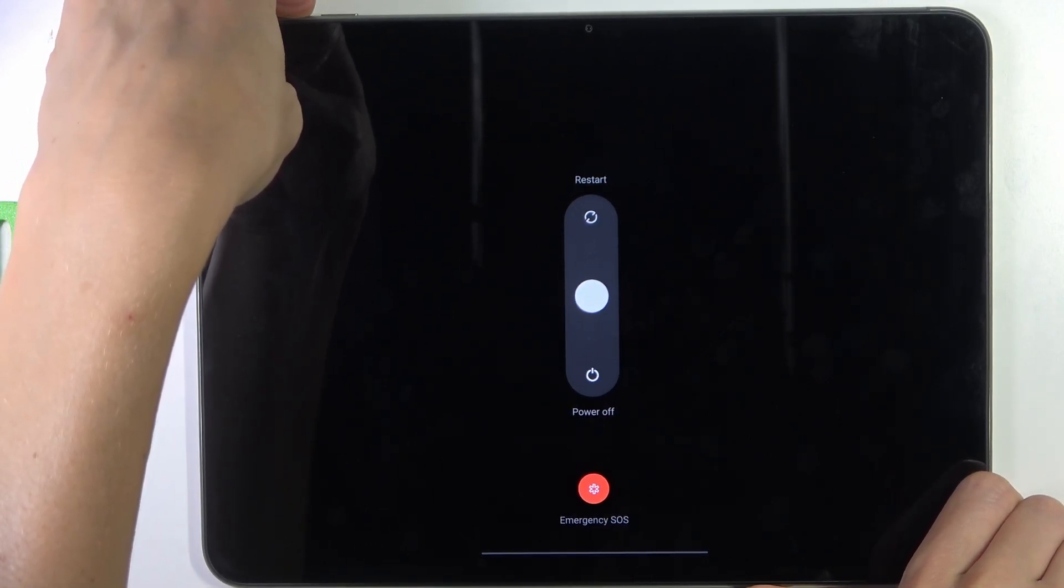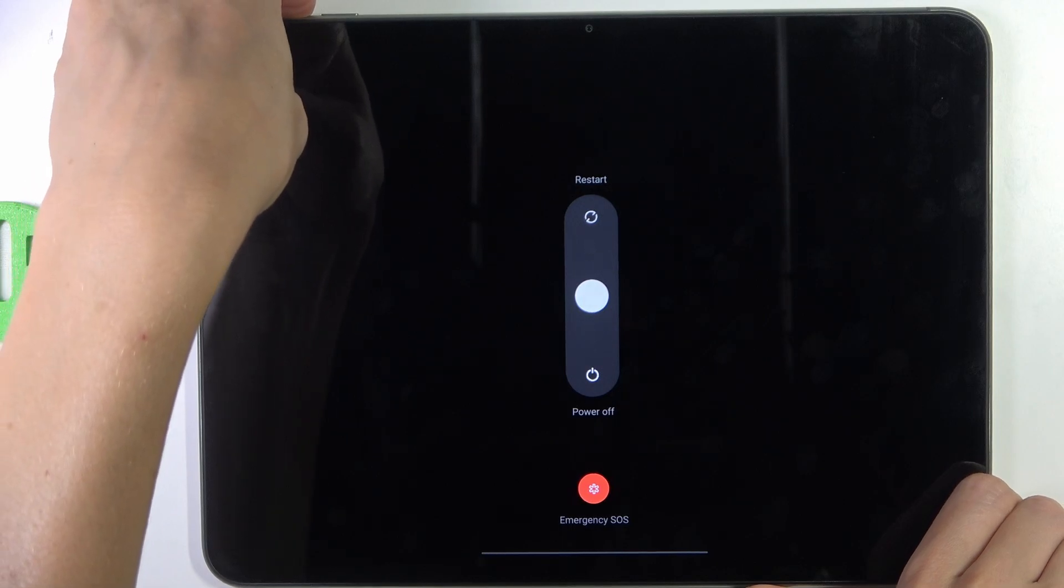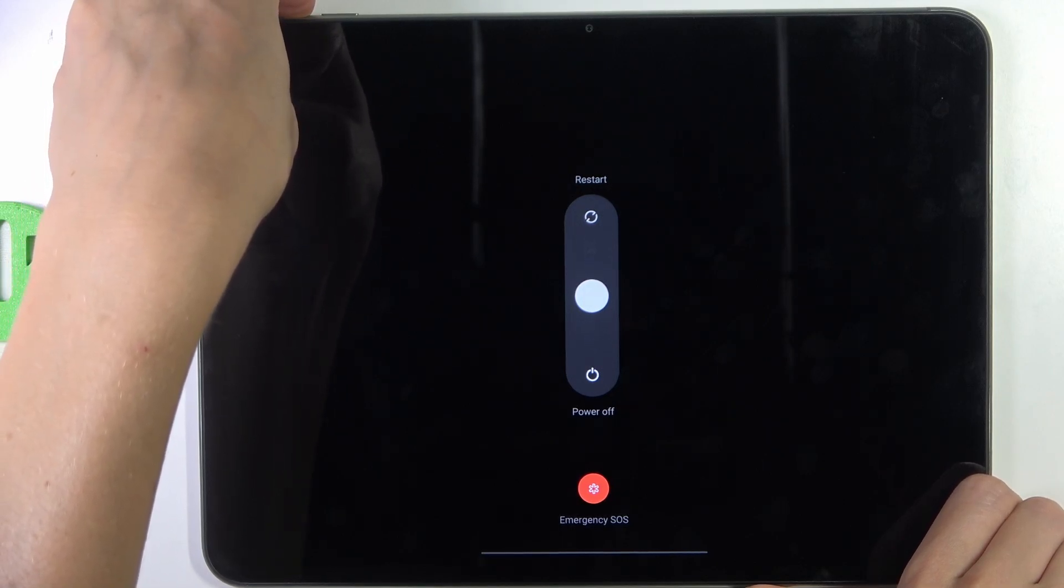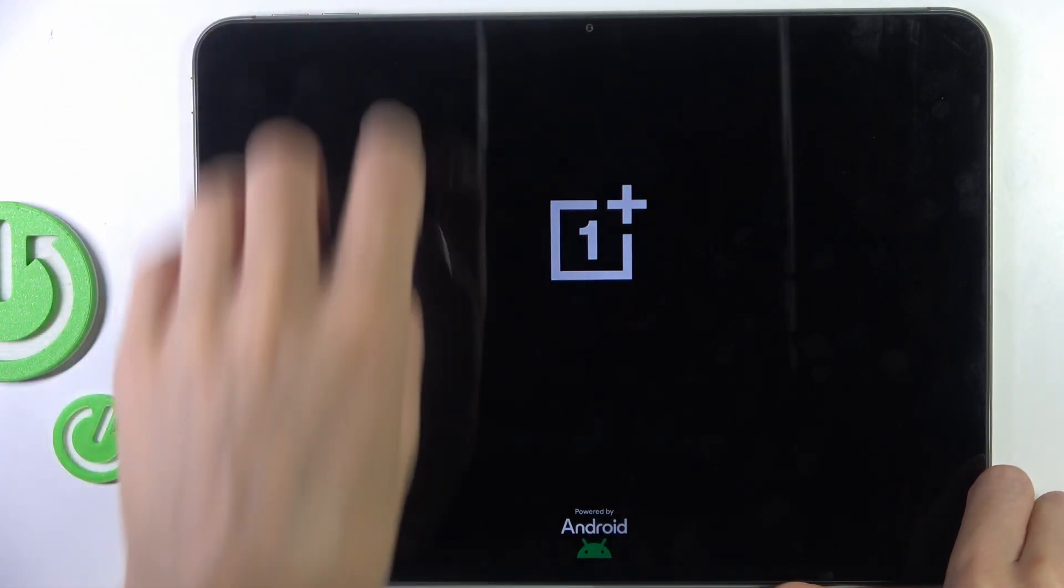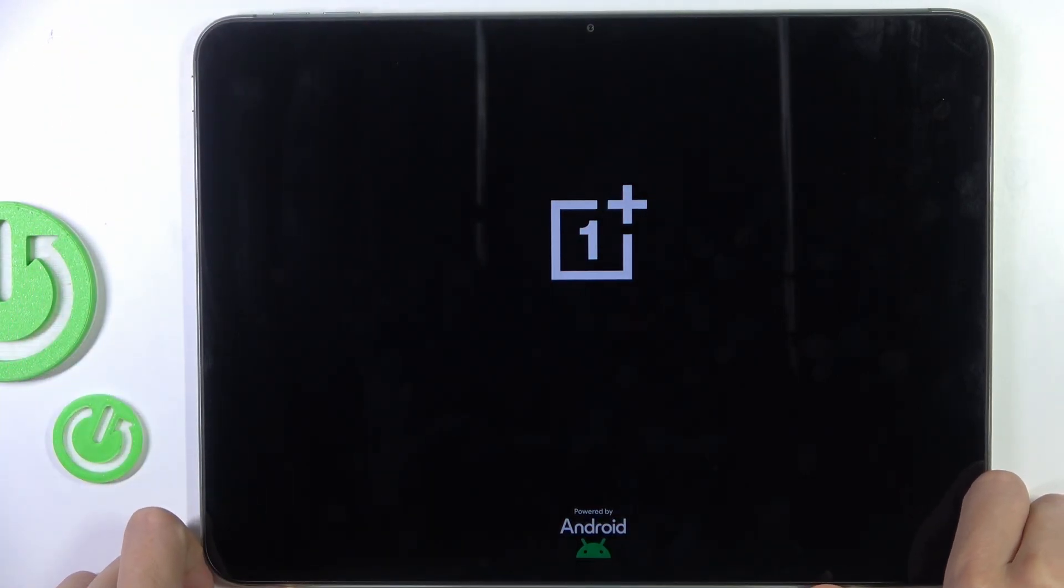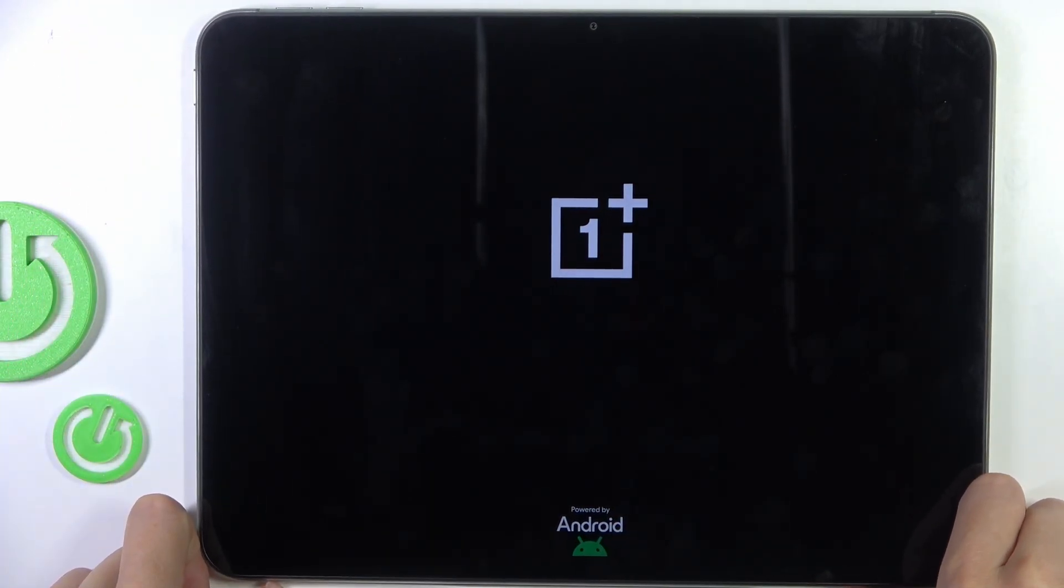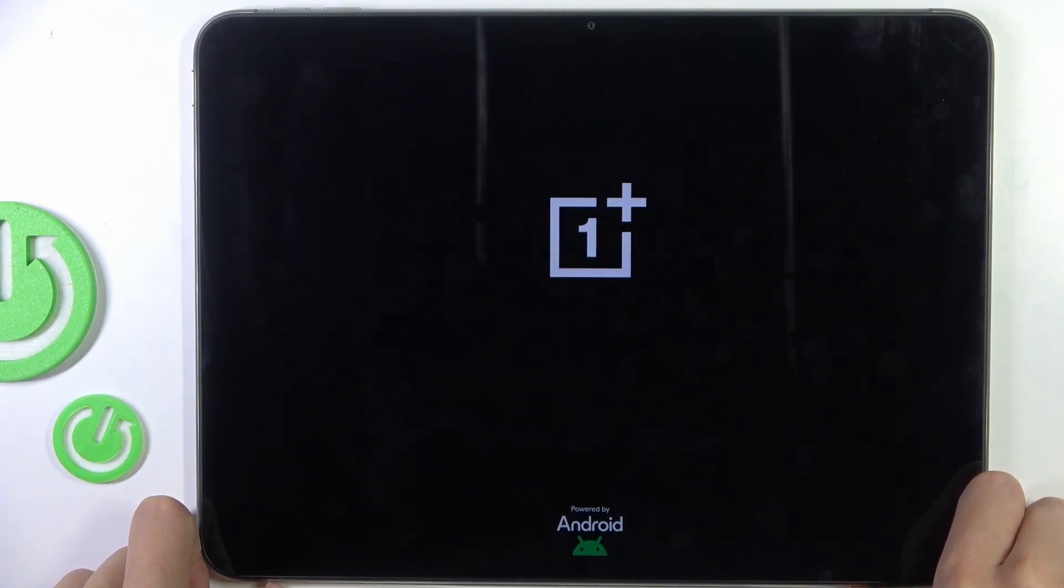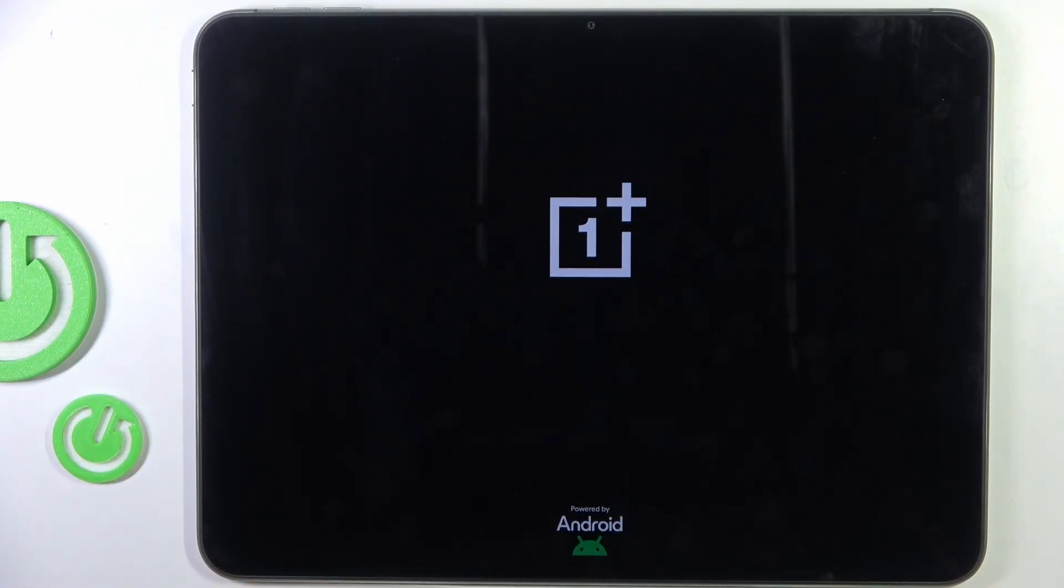Just for about 10 seconds. And as soon as you see OnePlus logo, you can remove both fingers and wait till it's rebooted.